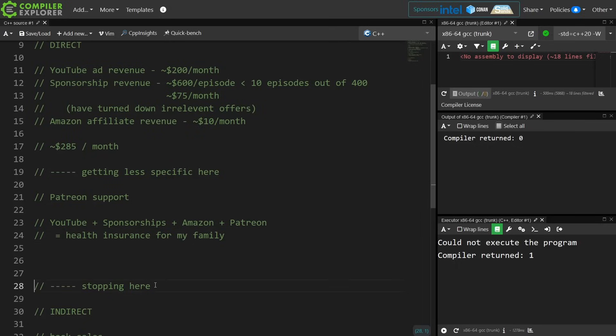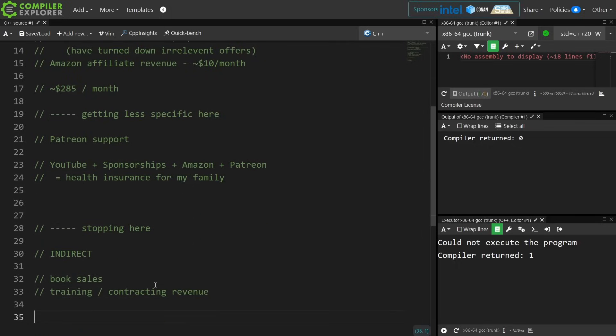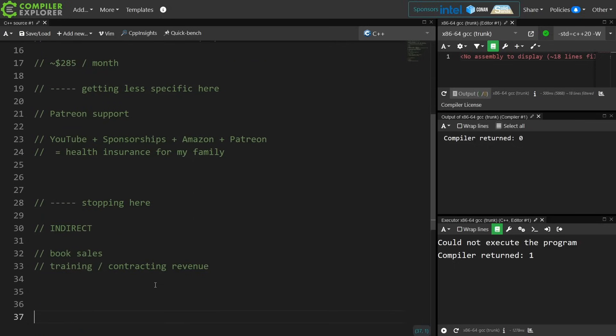Now the indirect things are how I actually make a living. That is the book sales and the training and contracting revenue that I make, which I already told you I was not going to go into the specifics about, but I think that pretty well covers the health and status of the channel.